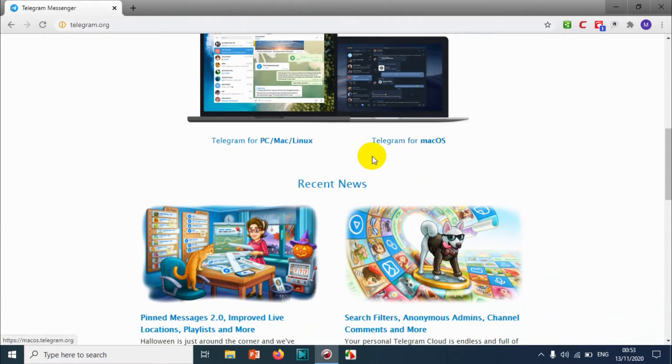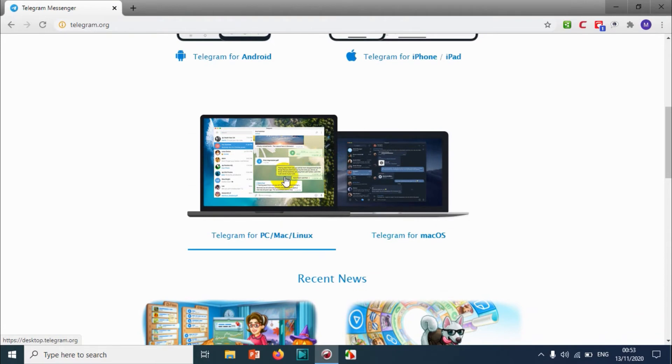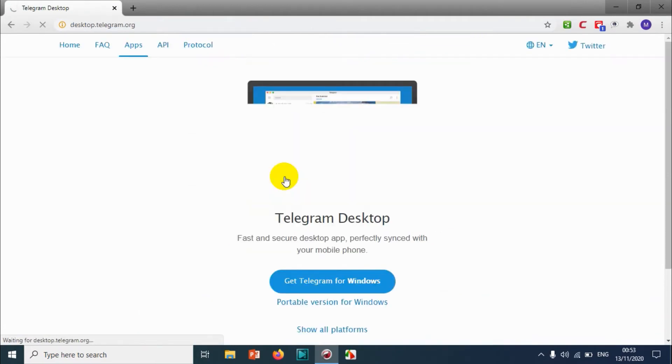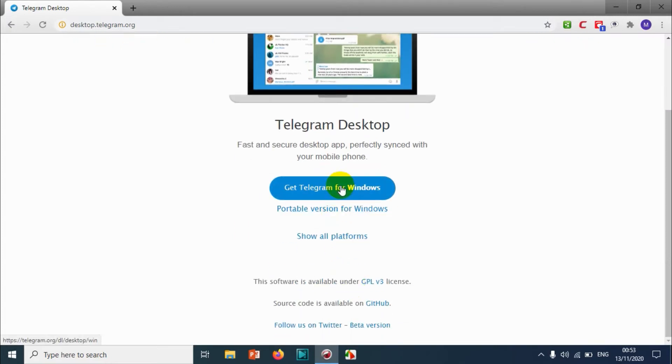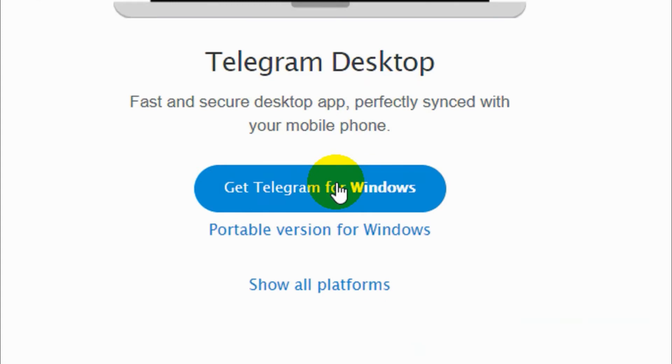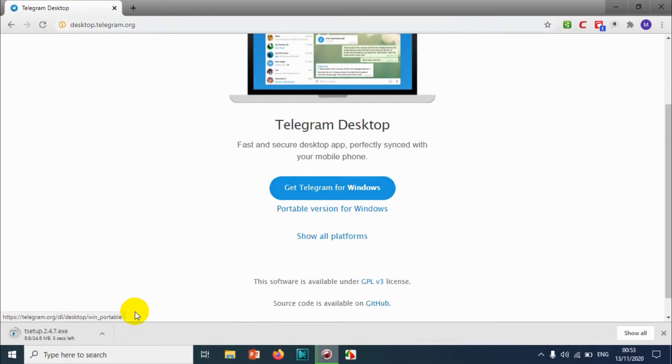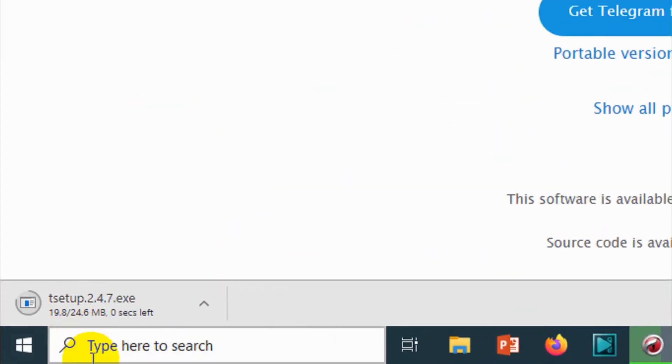I'm using a Windows 10 computer, so I'm just clicking on this one. I can see an option like 'Get Telegram for Windows'. Click on 'Get Telegram for Windows' and it should download the setup file.